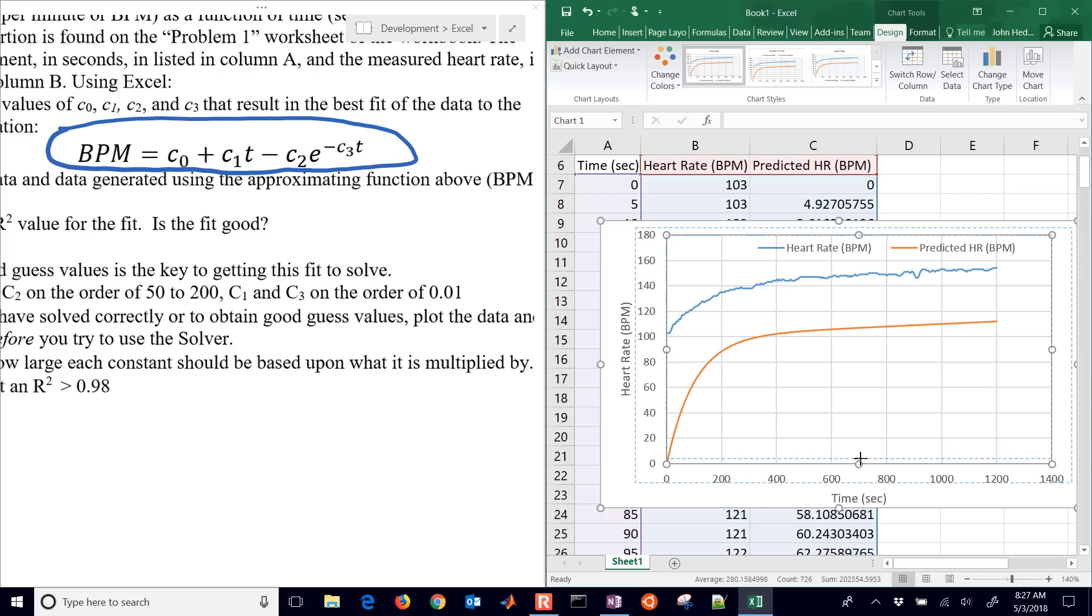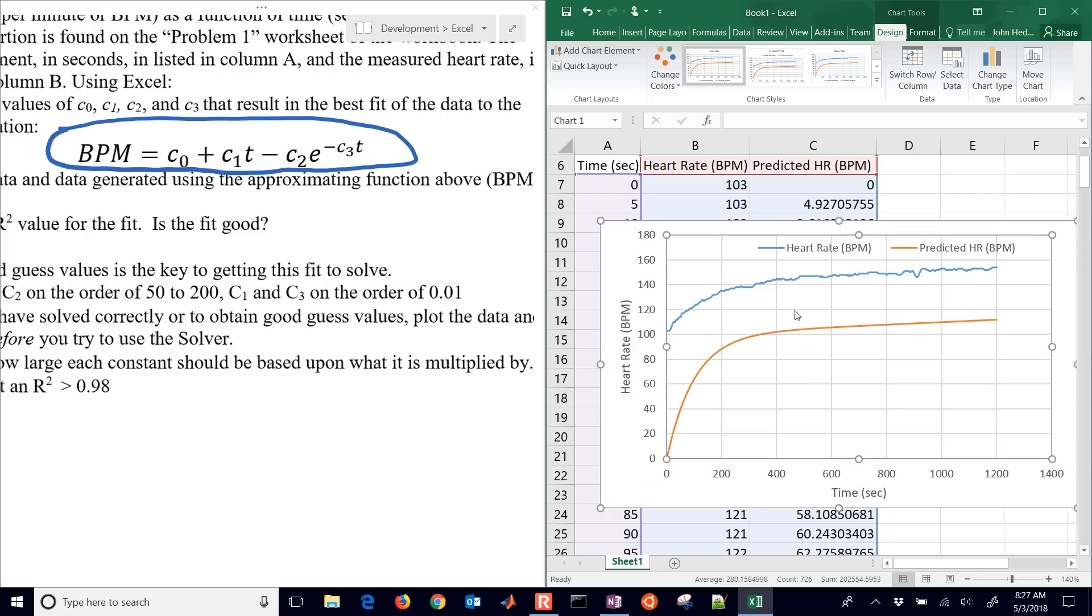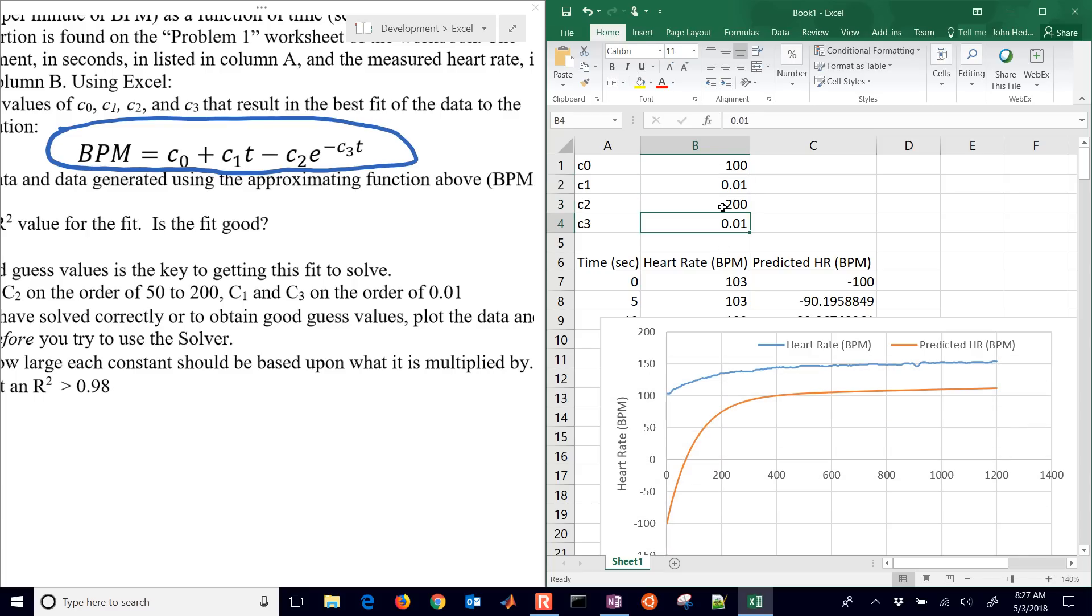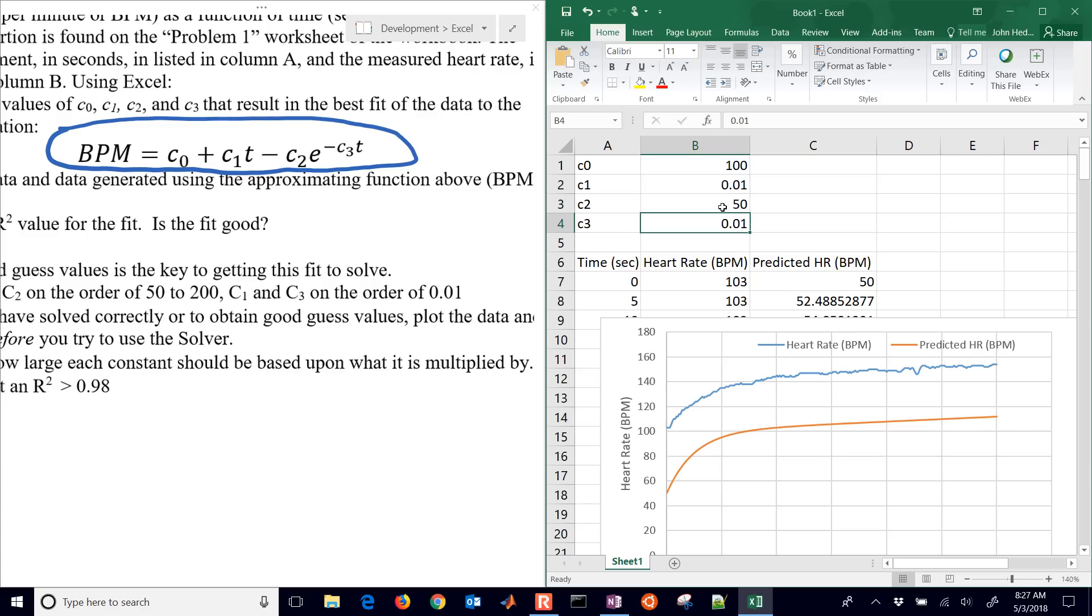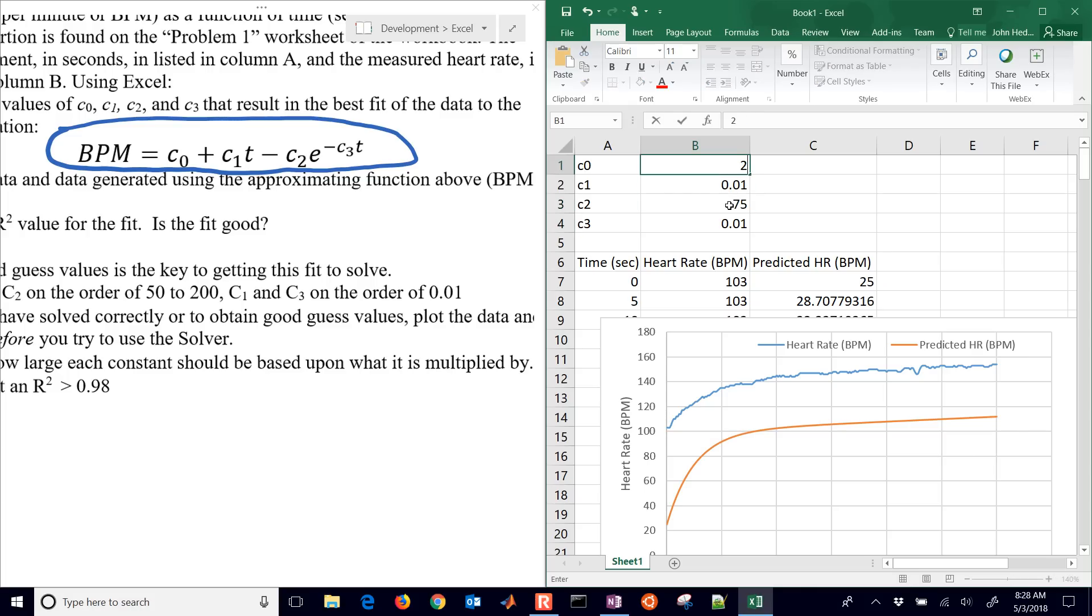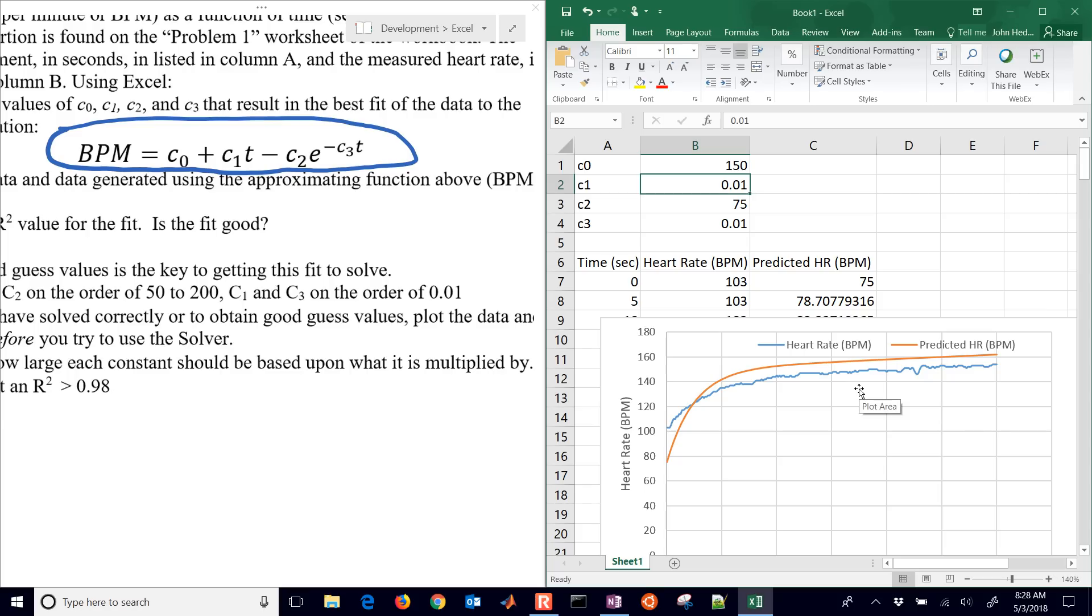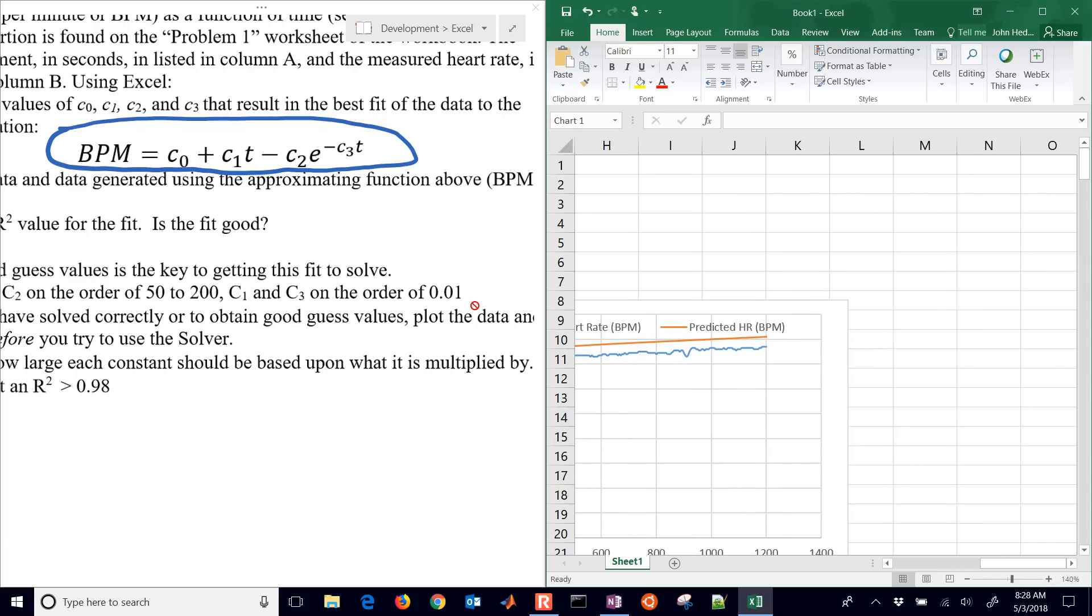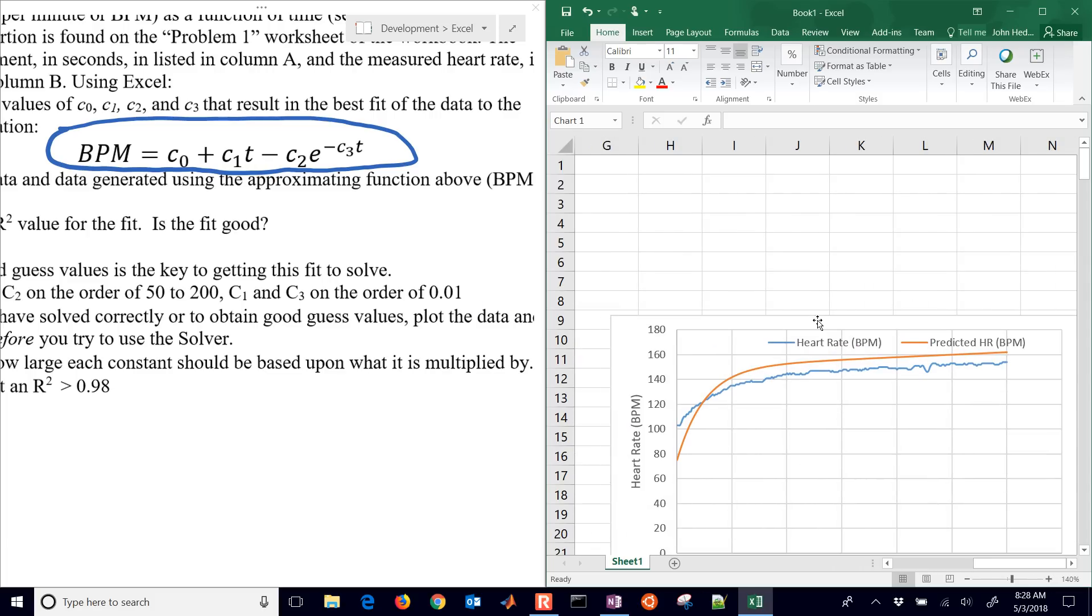So I can either adjust those myself or I can let an Excel solver do it for me. Let's say this was 50 instead. You can see I'm maybe getting closer to the actual value. So let's go 75 and then maybe increase that one to 150. You can see I could adjust those myself and maybe get a little bit closer. But let's do this in a more systematic way where we'll have Excel do this for us with a solver.